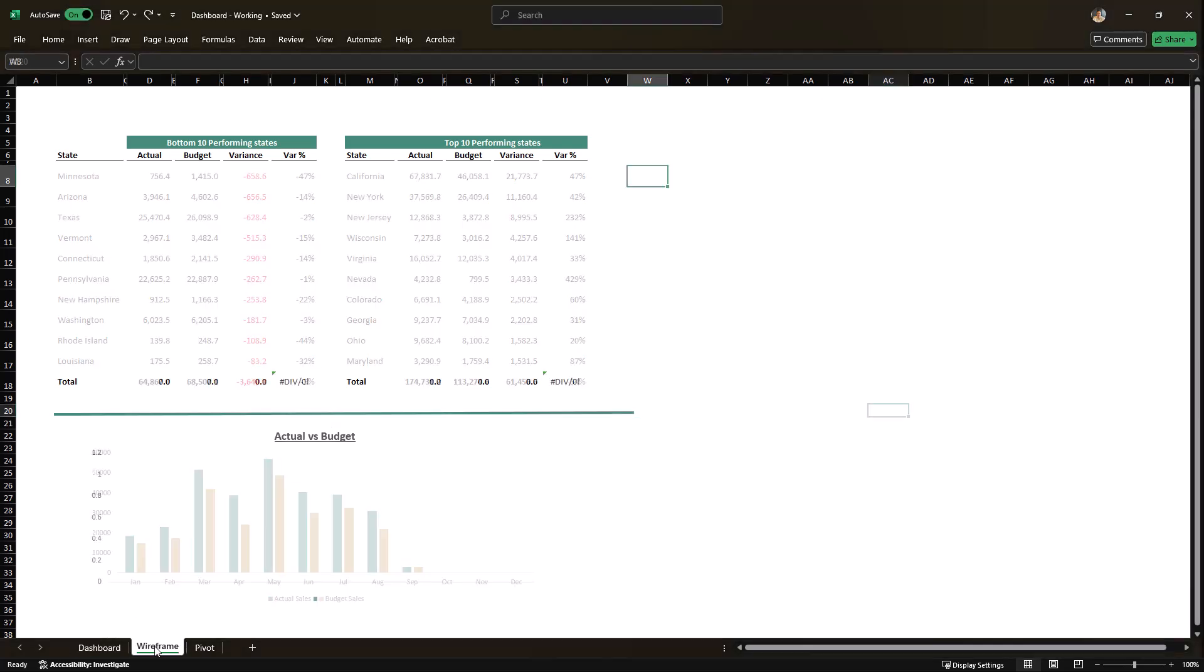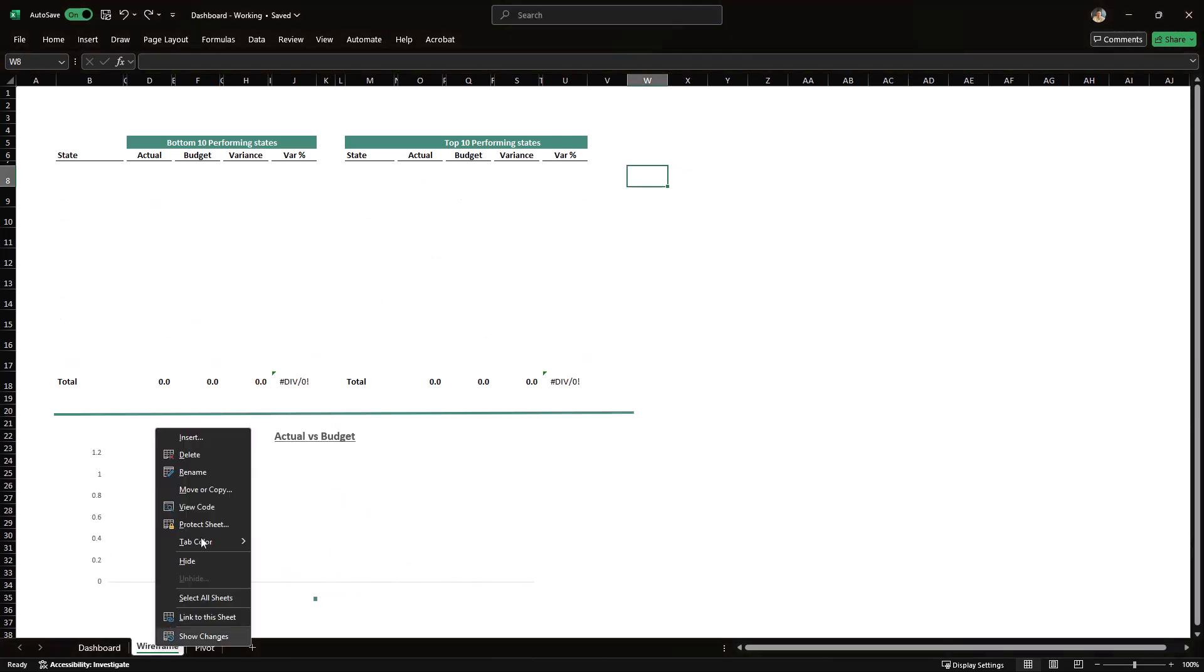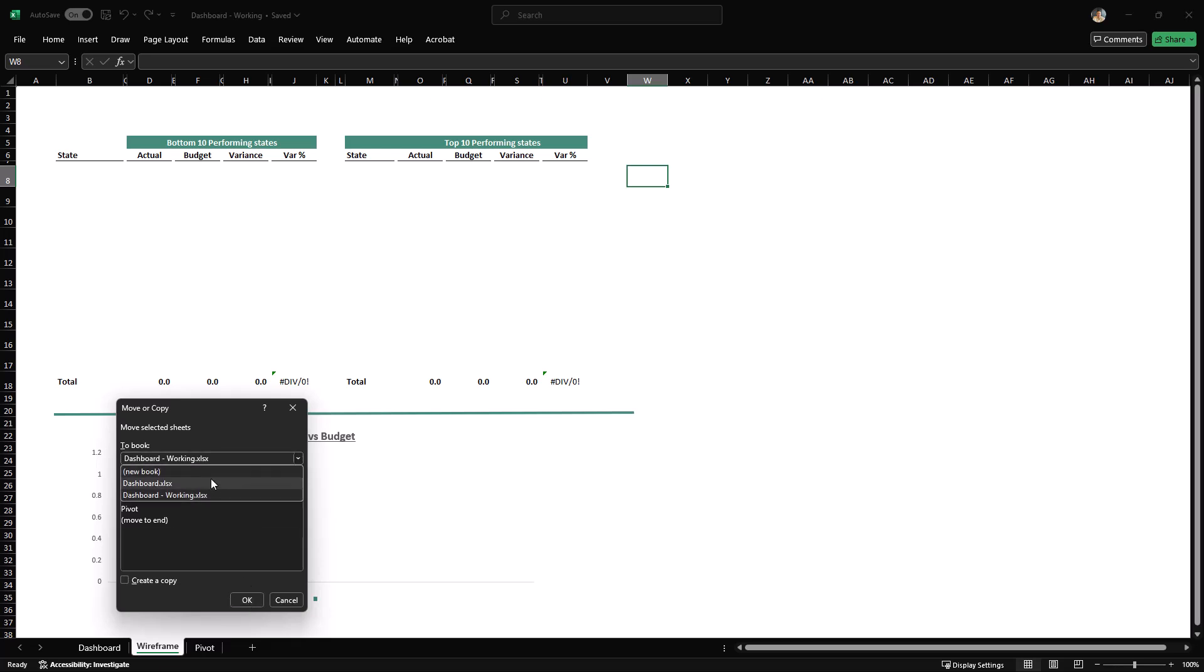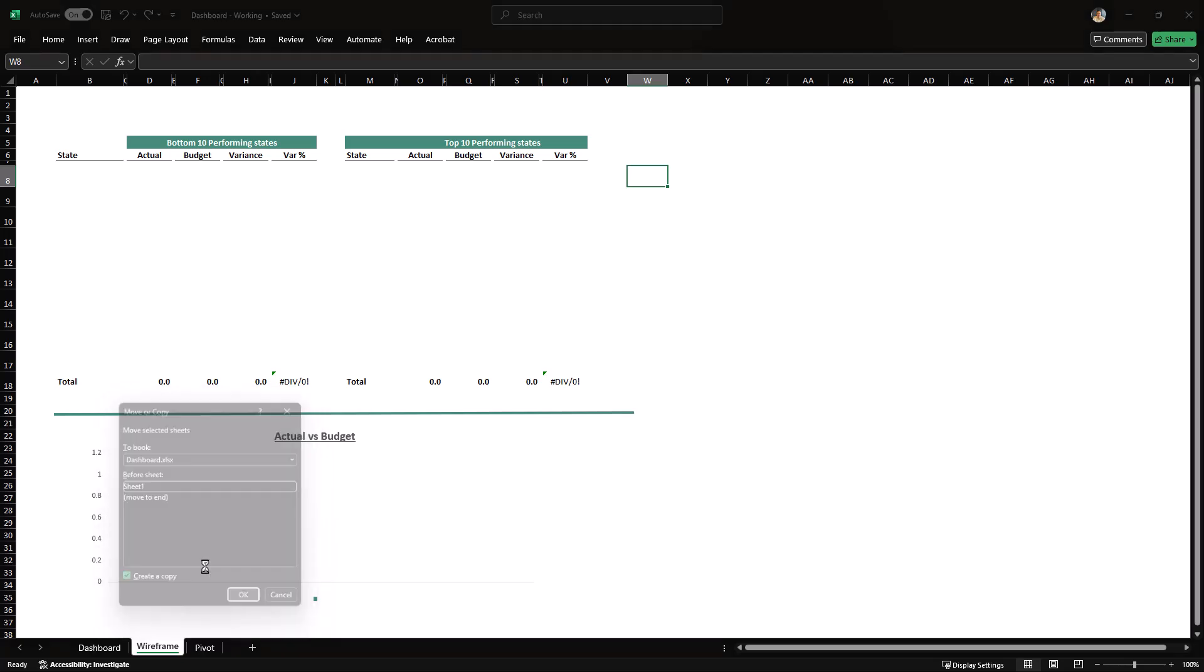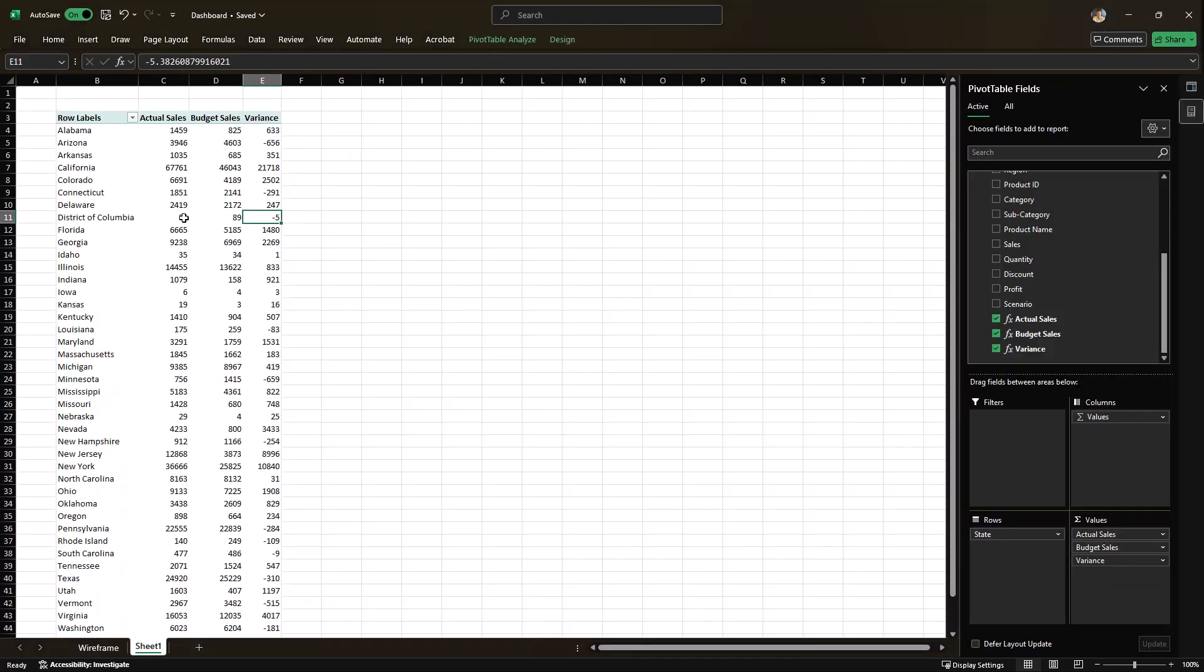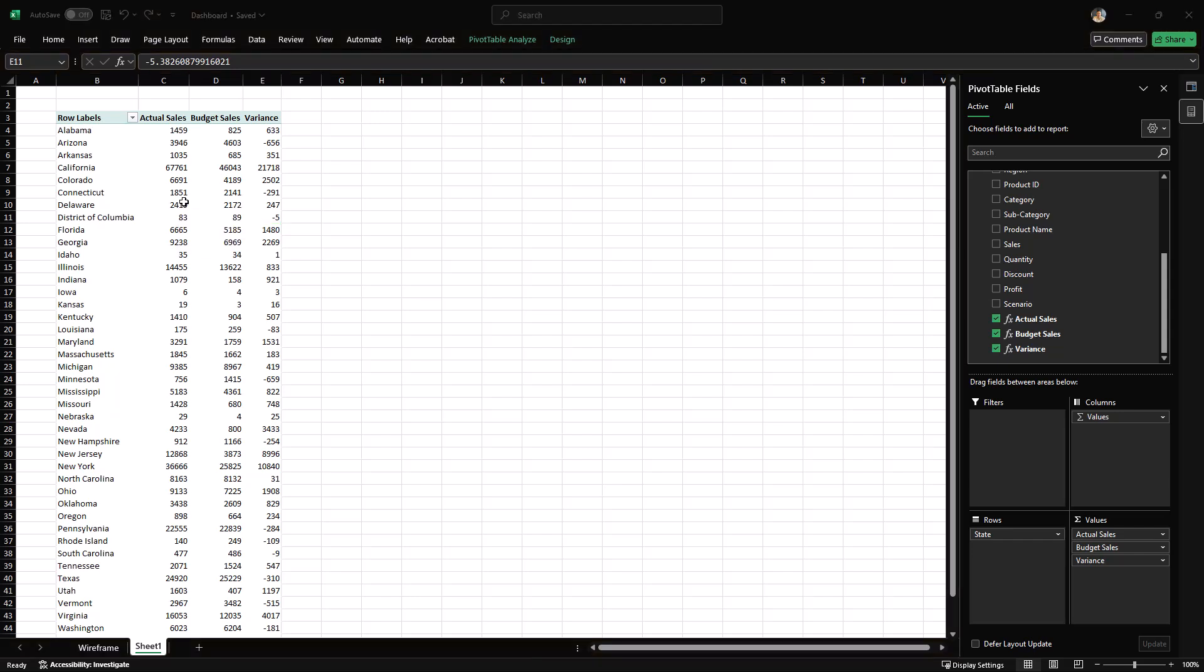So I'm going to go to the wireframe sheet, move or copy, and then I'm going to bring it into the file that we were working with. So here on this sheet, we have the wireframe of the dashboard, and this sheet is the one where we built our pivot table in the last section. To feed the data into our dashboard, we'll need to create a couple of copies of our pivot table and also tweak them slightly.